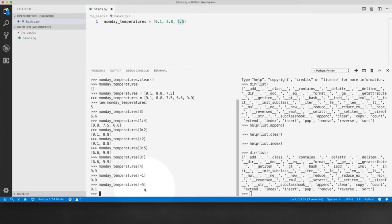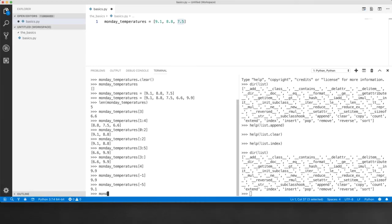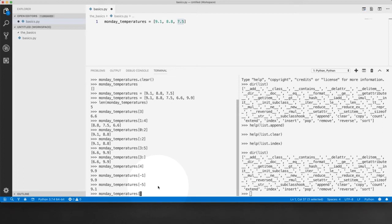And of course, you can do list slicing using negative indexing. Let's try to get the last two items. So to do this slicing, you have to put the index of the first item of the slice. So the first item of the slice is 6.6.